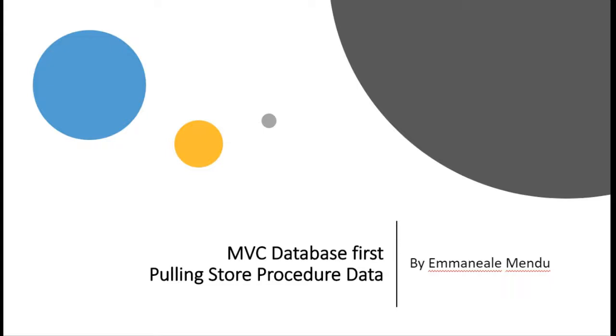Hello friends, welcome back. In this video we will be seeing how to retrieve data from a stored procedure using Entity Framework in MVC application when you are working on database first approach.